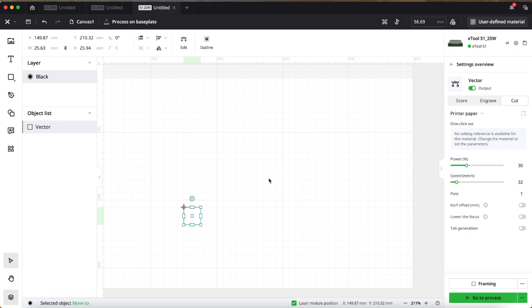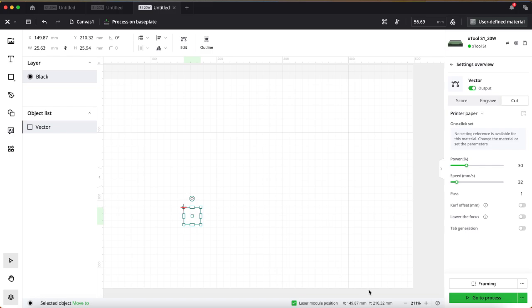So once you know what the measurement is, and this is why I've given you a whole page of test squares because they're all printed off and you'll be able to just go to the next square and next square, once you know what it is, you can plug in those coordinates plus your extra number. So you will always use the laser position down here, but you will either add or subtract the numbers that you have found your machine needs.